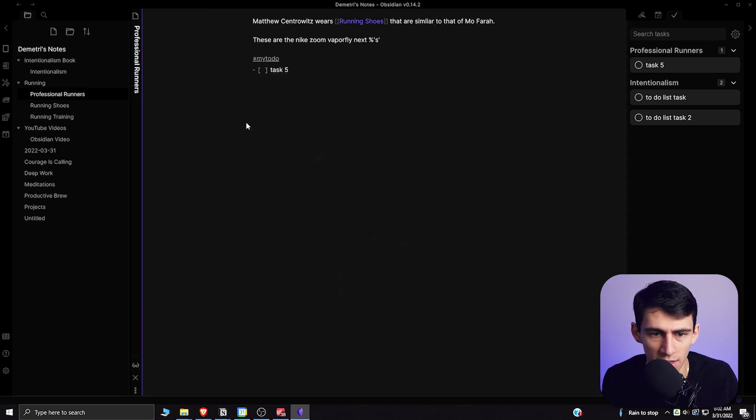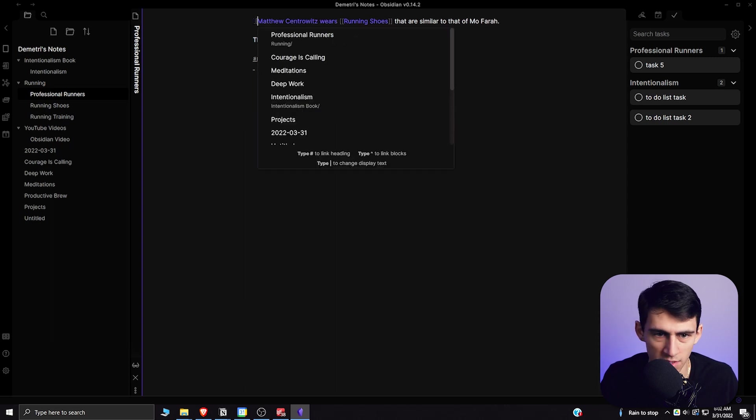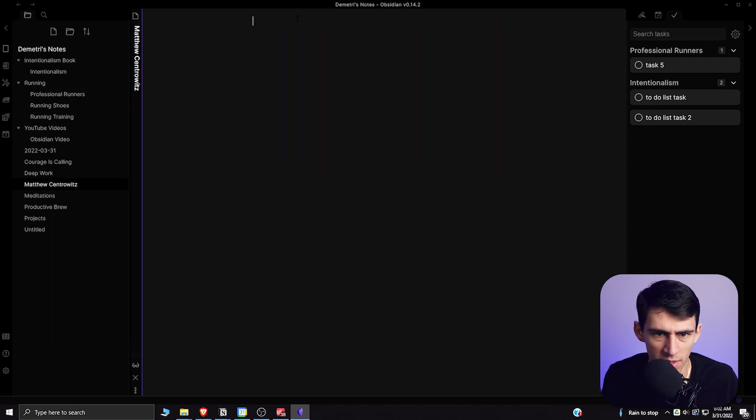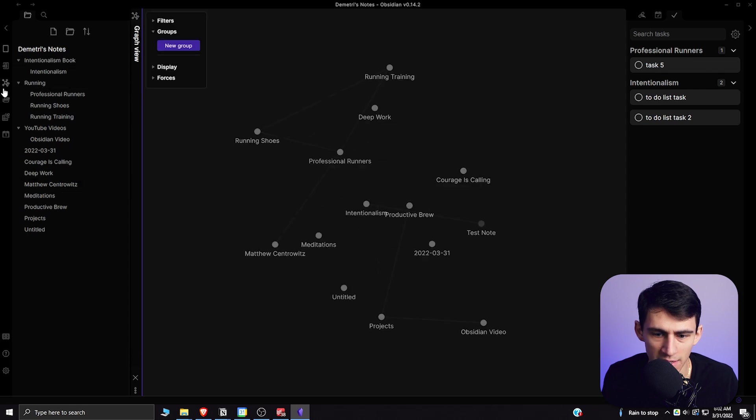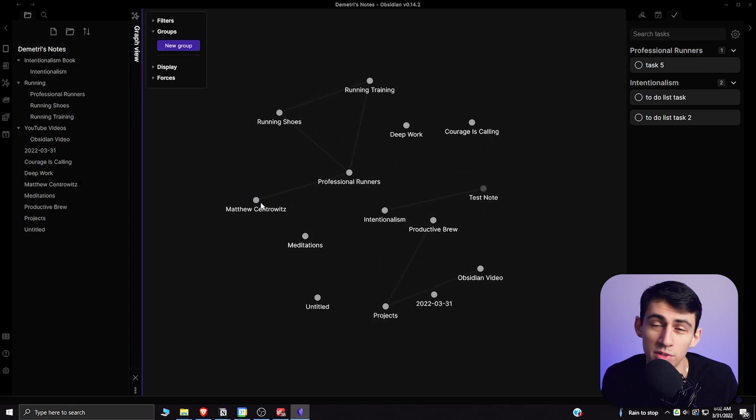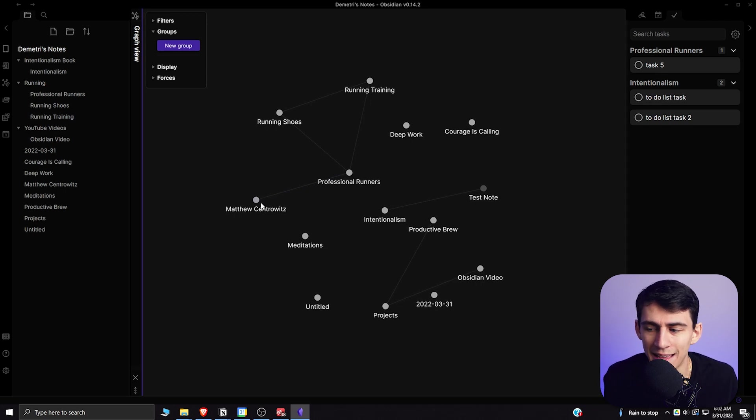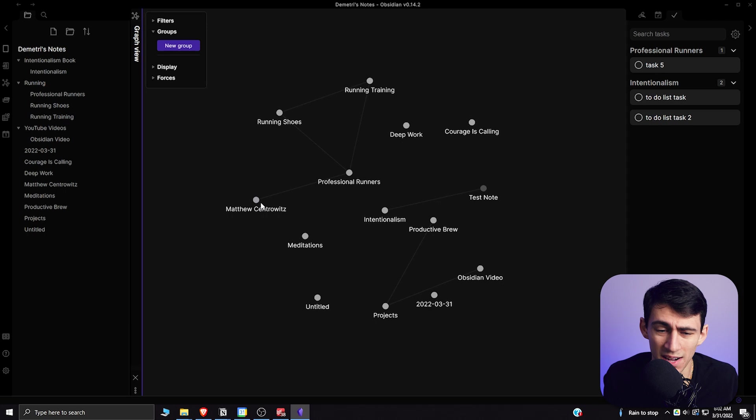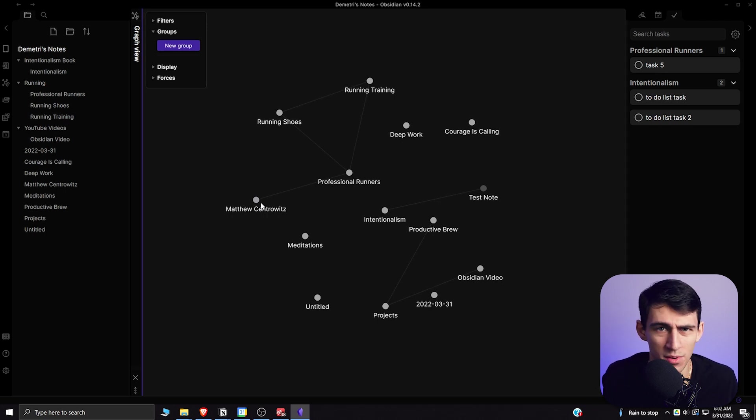Like if I had this turn into Matthew Centrowitz, make another note for Matthew Centrowitz, it would make sense from a data visualization standpoint that Matthew Centrowitz would branch off the professional runners and that would be something really cool to look at. And that's another reason that Obsidian's better. It just has better visualization of notes and how they go together.